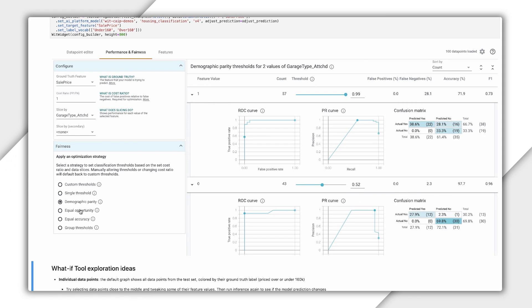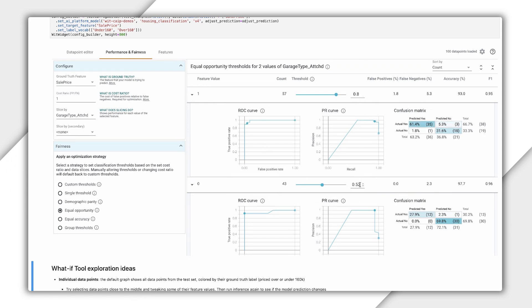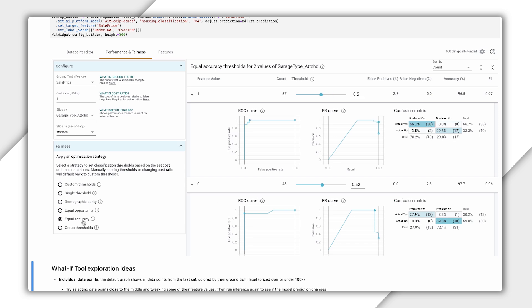What about other optimization strategies? We can use the equal opportunity strategy to achieve a similar percentage of correct predictions across each slice for the houses in our test dataset that are worth more than $160,000. And equal accuracy will strive for similar accuracy across both slices.